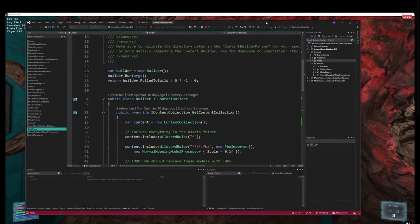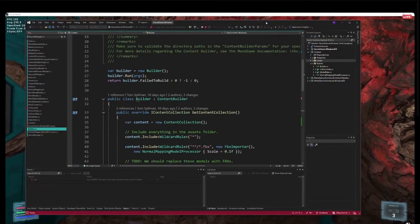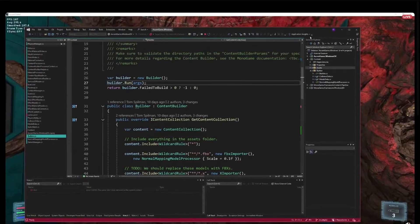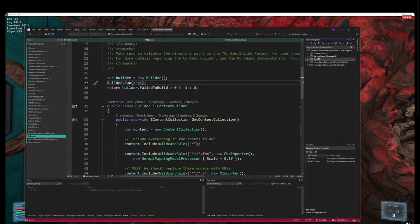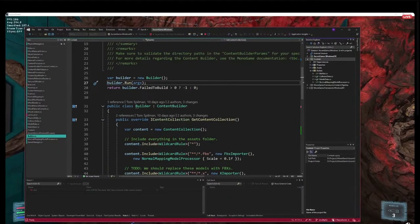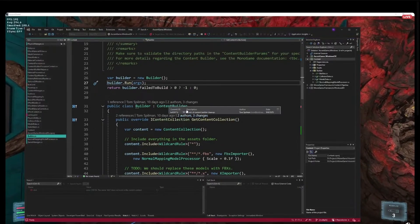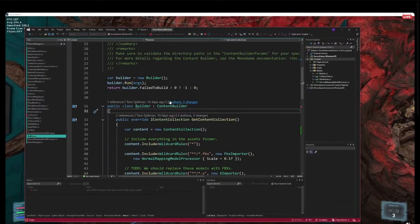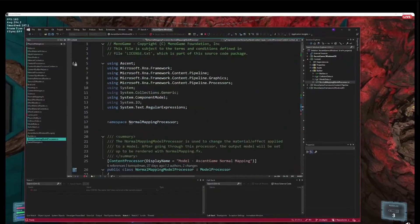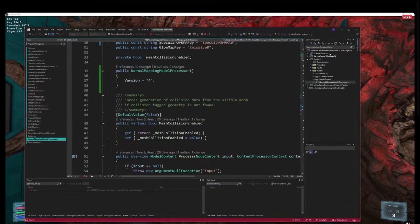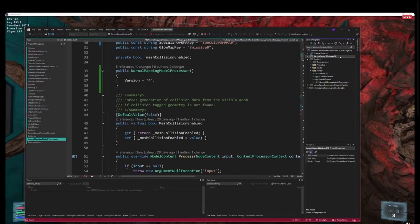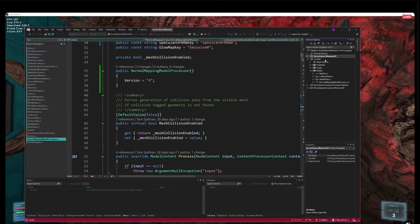Another cool thing is we're dog-fooding this to understand how it works and learn how best to use it. In the process we learned some unexpected things — like we used to have a separate project for custom content processors, but we don't need that anymore. If this is a real C# project, we can just include our custom content processors directly in this project. So in a normal game you just have your game project and your content project — you don't need a separate content processors project.